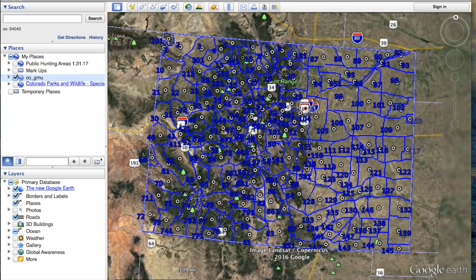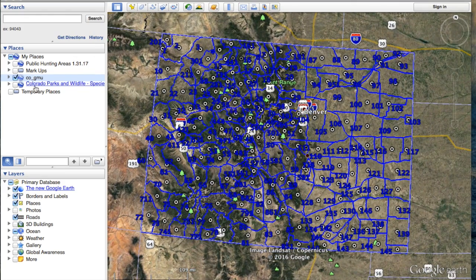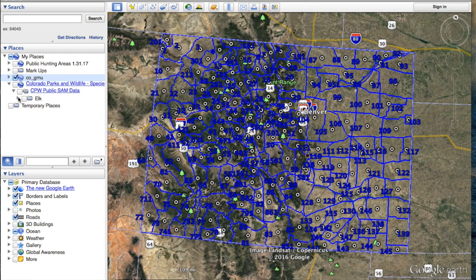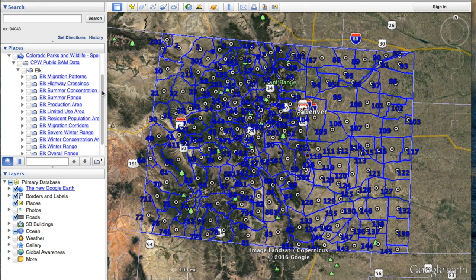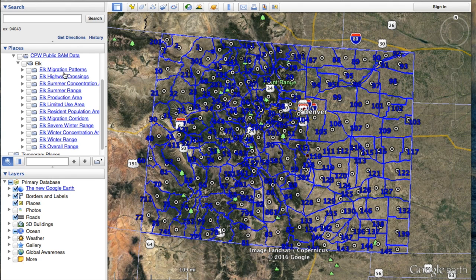The next thing we'll look at is the species overlay — that's this Colorado Parks and Wildlife tab. We're not going to check the box; we're going to hit that arrow, hit this arrow, and click it one more time. What that's going to bring up is all the species data for elk — migration patterns, summer ranges, production areas, corridors, winter ranges, all of the above.